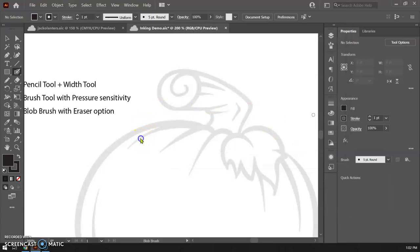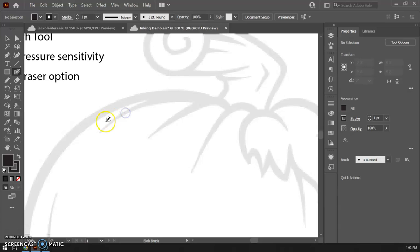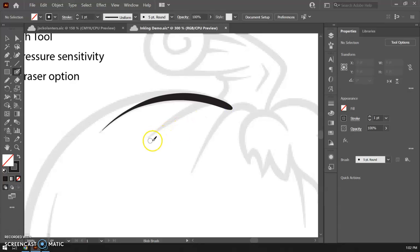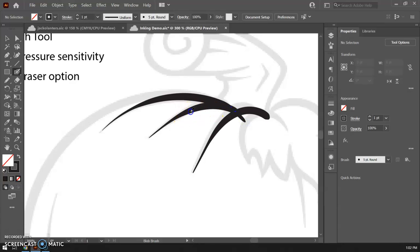So I'm going to try this one same thing zoom in here light pressure harder pressure and there light pressure harder pressure and you can get these nice tapered brush strokes and there you go.